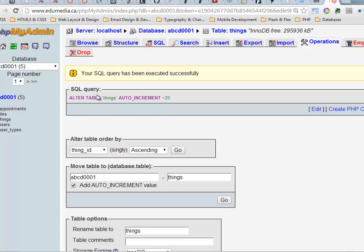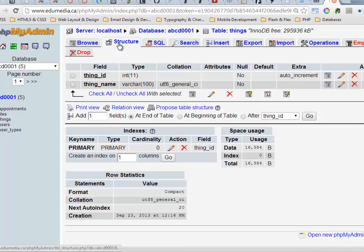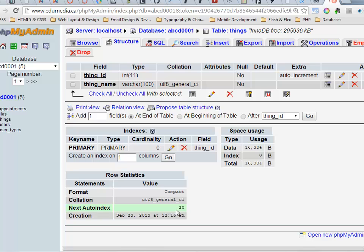Alter table things, auto increment equals 20. There we are. I have that all done. Next auto increment. There we go. That's the field I'm looking for, for the statistics.